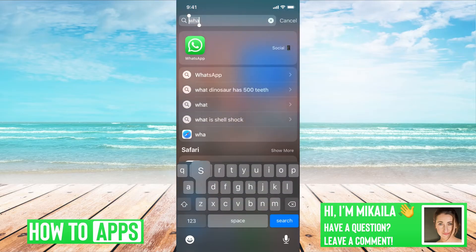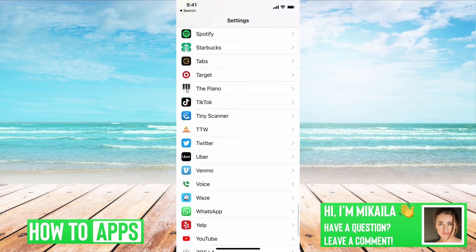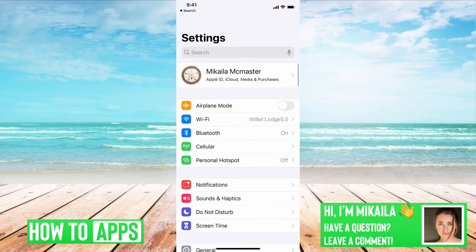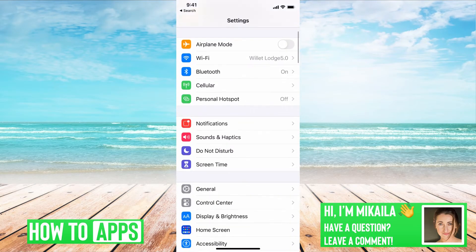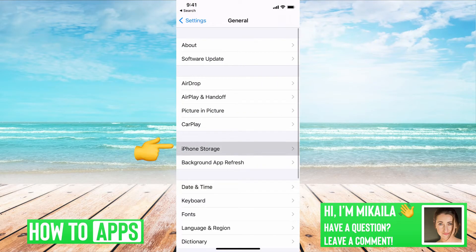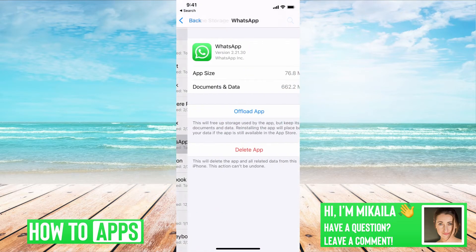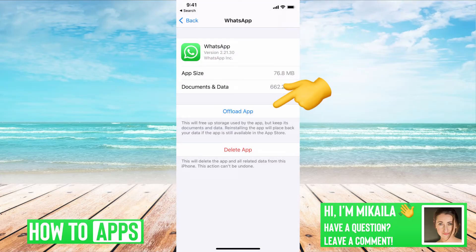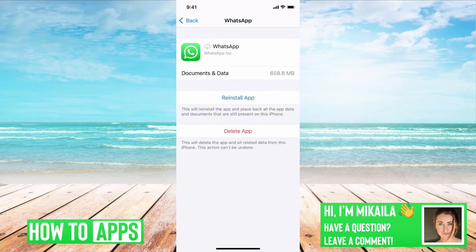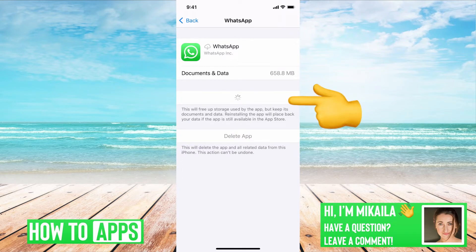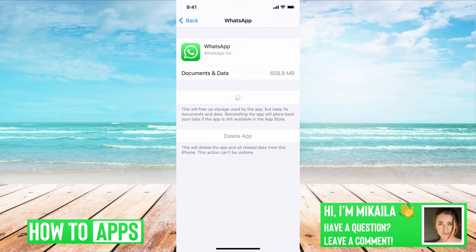To do that, we're going to go back into our Settings, then to General, then iPhone Storage, and then we're going to find WhatsApp and offload the app. Offloading the app just kind of resets the app — it takes out any of the glitches. It's just like if you delete the app and re-download it from the App Store. It doesn't do anything to your information, but it resets the app. So once that's reset, you can go back to the app and that should be working fine.